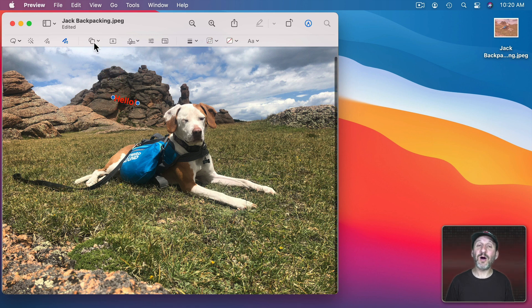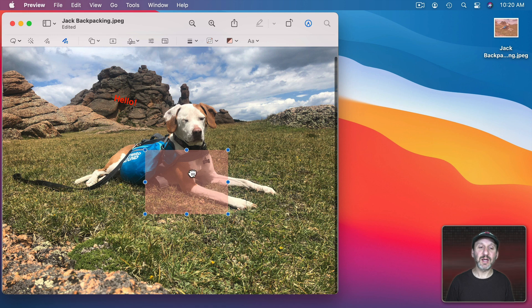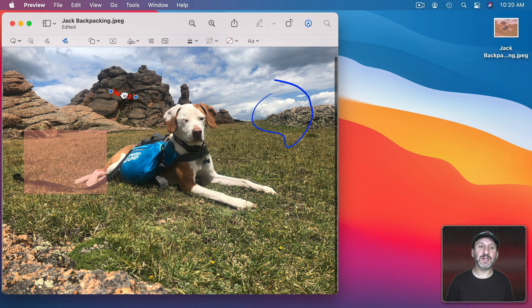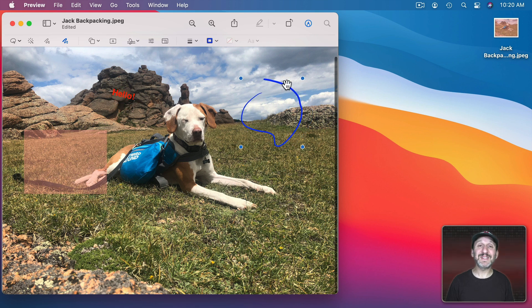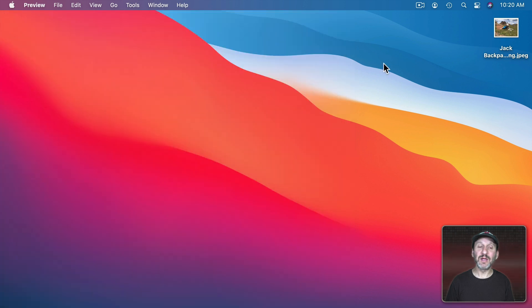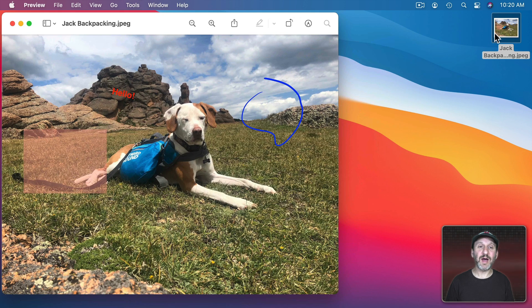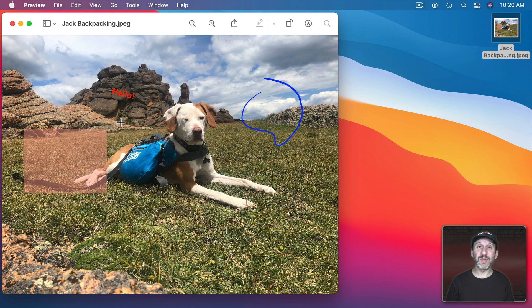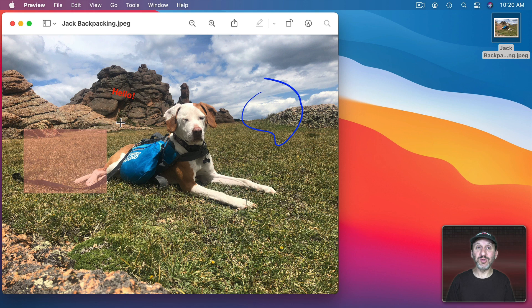Now note that all of these different markup things, like let's put a square here, let's draw something, these are all things you can select and move around. But once you Save, I'll just do Command S to Save and then reopen the file, they are now permanent. So you can't change these anymore. So the different layers you've got only work when you have the document open. As soon as you save it they're permanent.